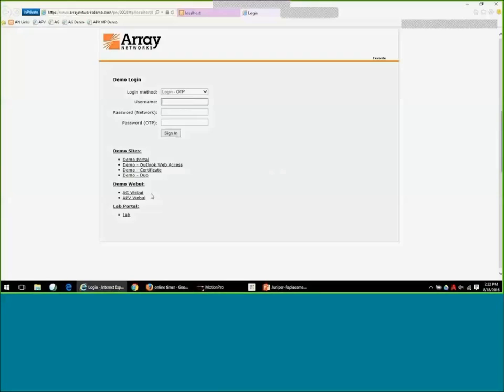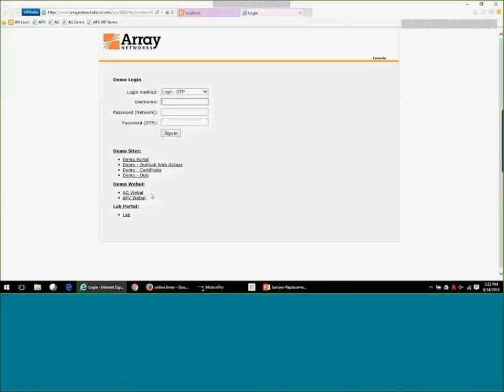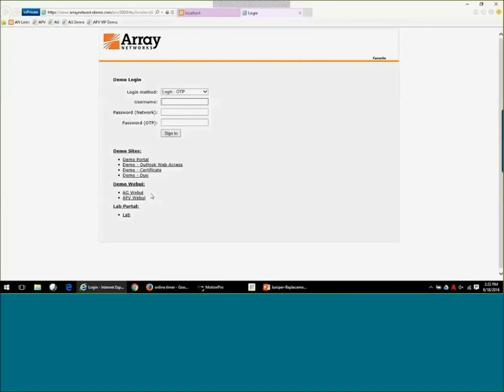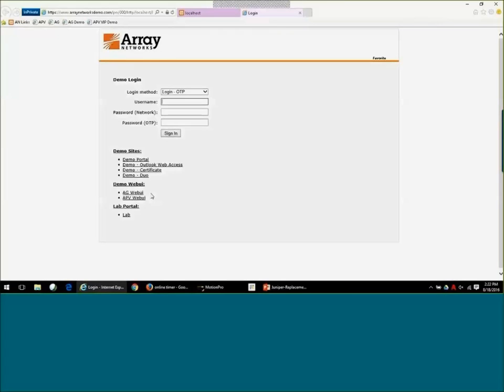All right. Good afternoon, everybody. What I'm going to do here is I just brought up the web interface to our access gateway. I'm going to give you the end user experience, and then I'll go in and show you the configuration.